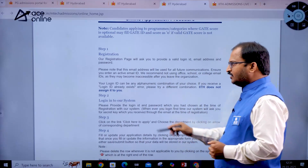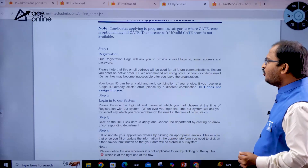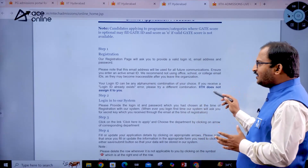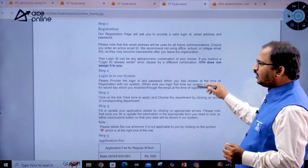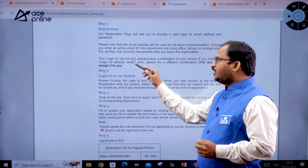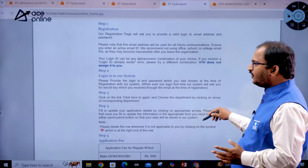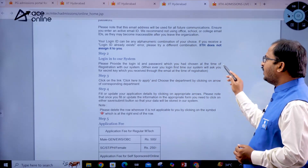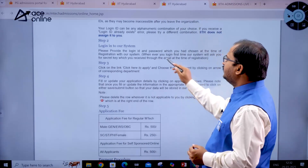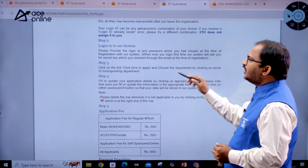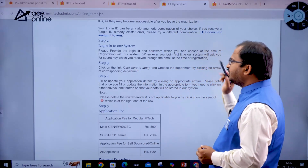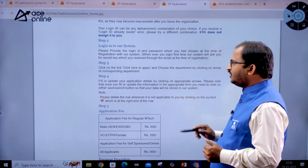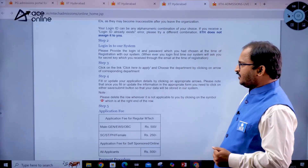Your login ID can be any alphanumeric combination of your choice — IIT Hyderabad will not assign it to you. If you get an 'already exists' error for the login ID, try a different combination. After registration, login using your chosen login ID and password. The first time you login, the system will ask for a secret key which you received via email at the time of registration.